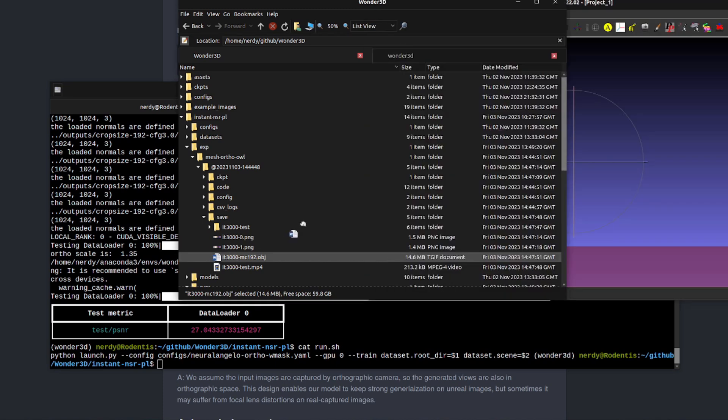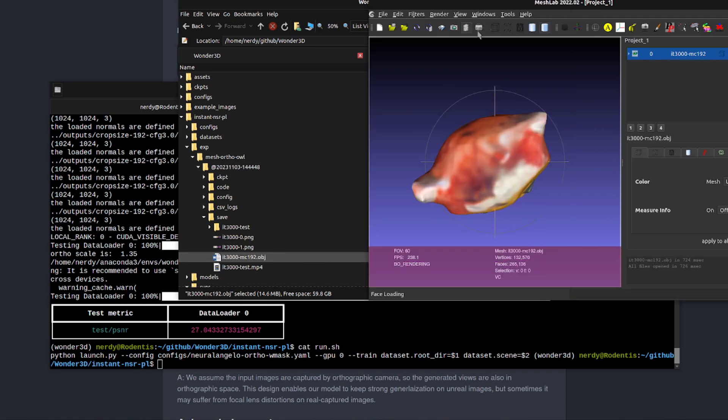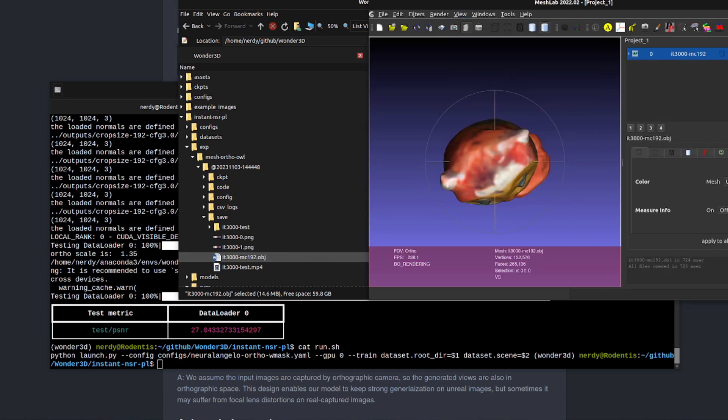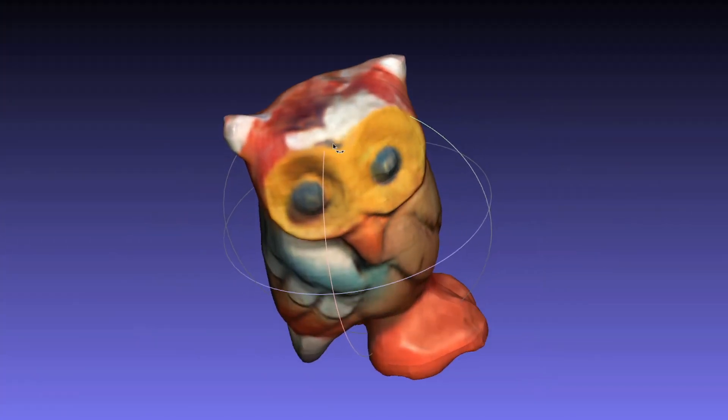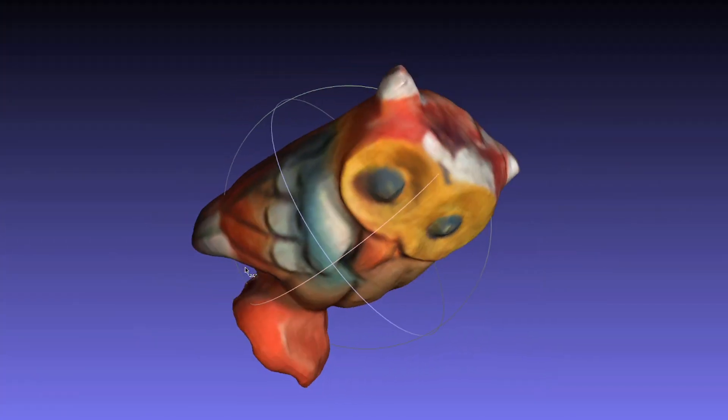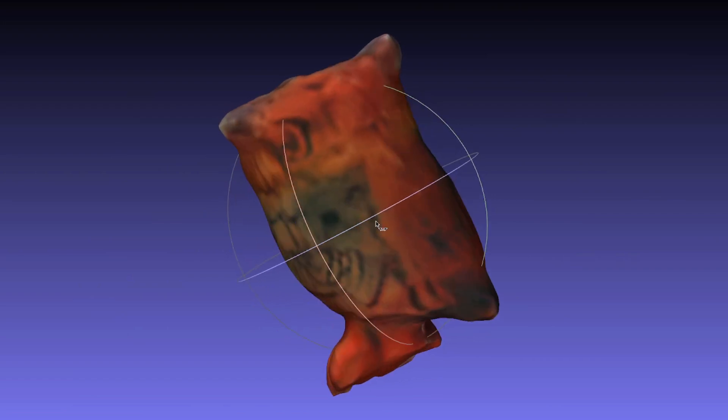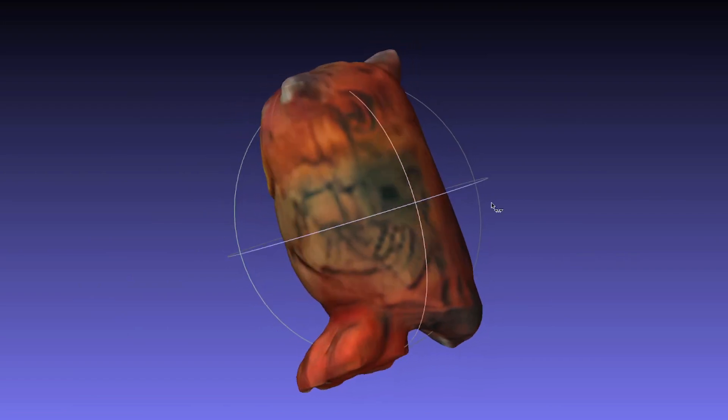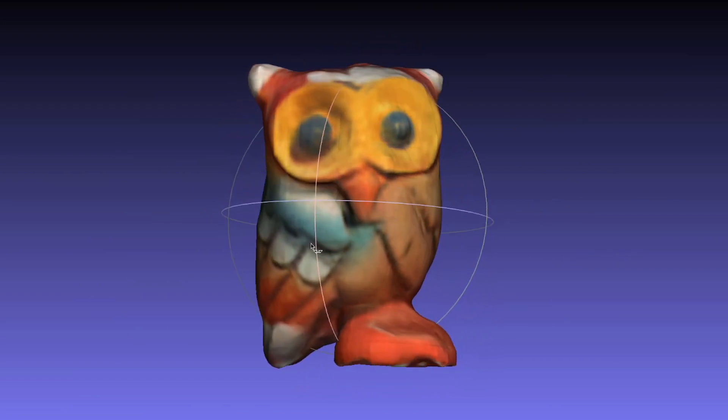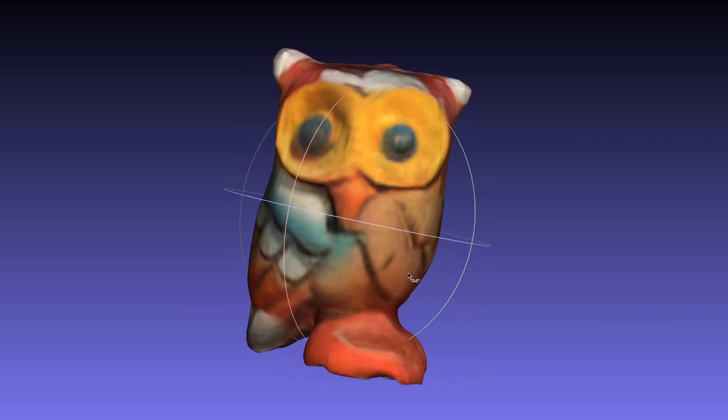If I just drag that here over into MeshLab, we'll also change the view up here to toggle orthographic camera, make it a little bit bigger. And there we have our 3D owl. Looks rather nice. Look, it's done the back as well. We've got some fairly detailed feathering on there. I think that is quite a nice little 3D model there.